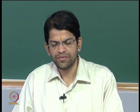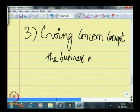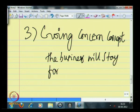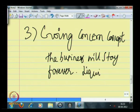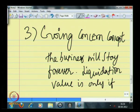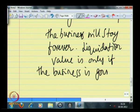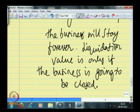Unless there is a belief that you are going to close, you never record the value of assets at liquidation value. It is always accepted practice — assets' values are recorded under the assumption that the business is a going concern and will exist for a perpetual period of time. Going concern concept in essence means the business will stay forever. Liquidation value is only if the business is going to be closed; otherwise, you assume the business is a going concern.